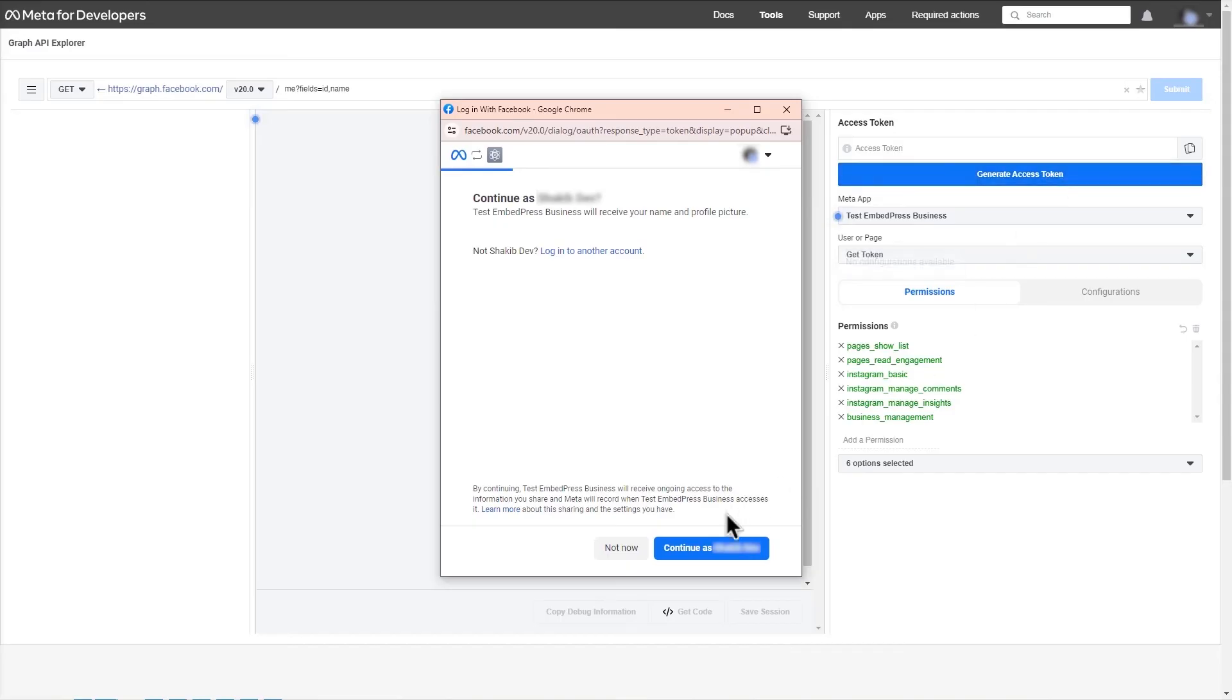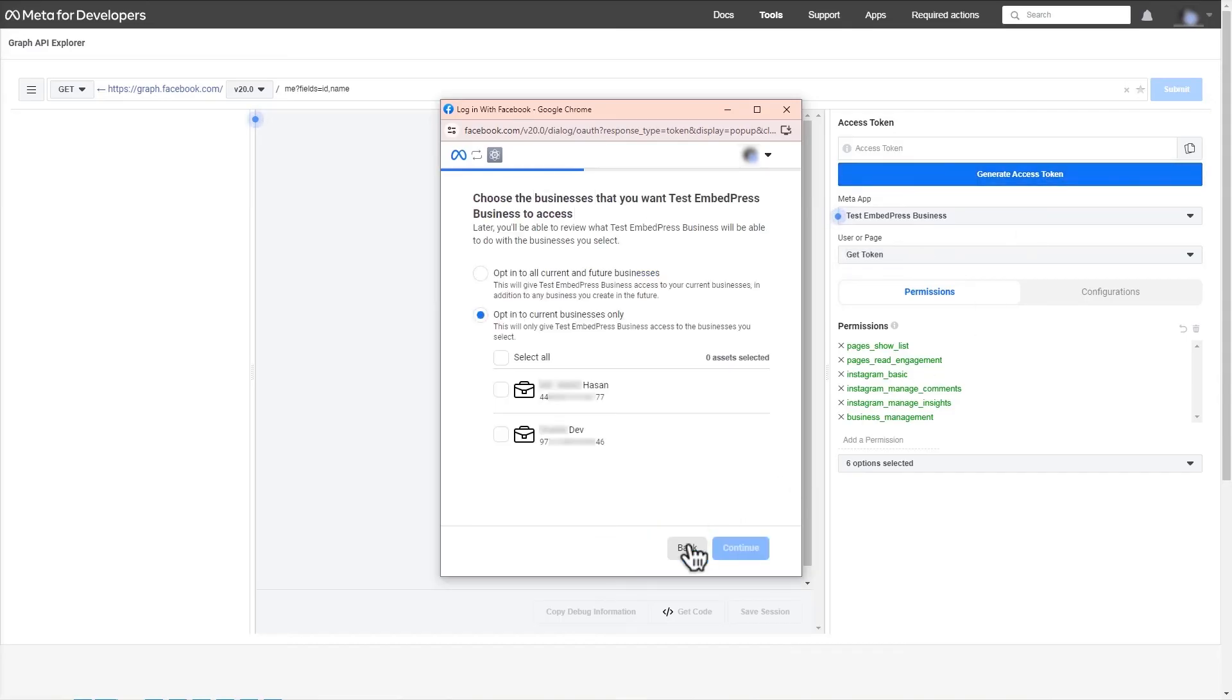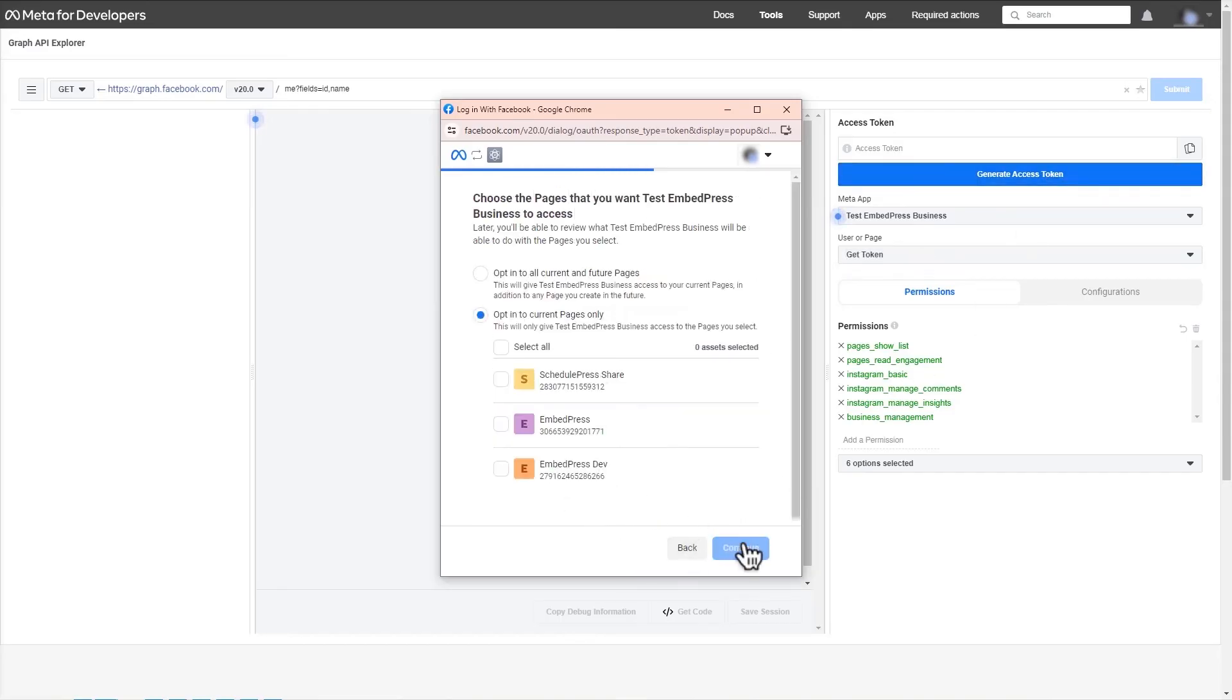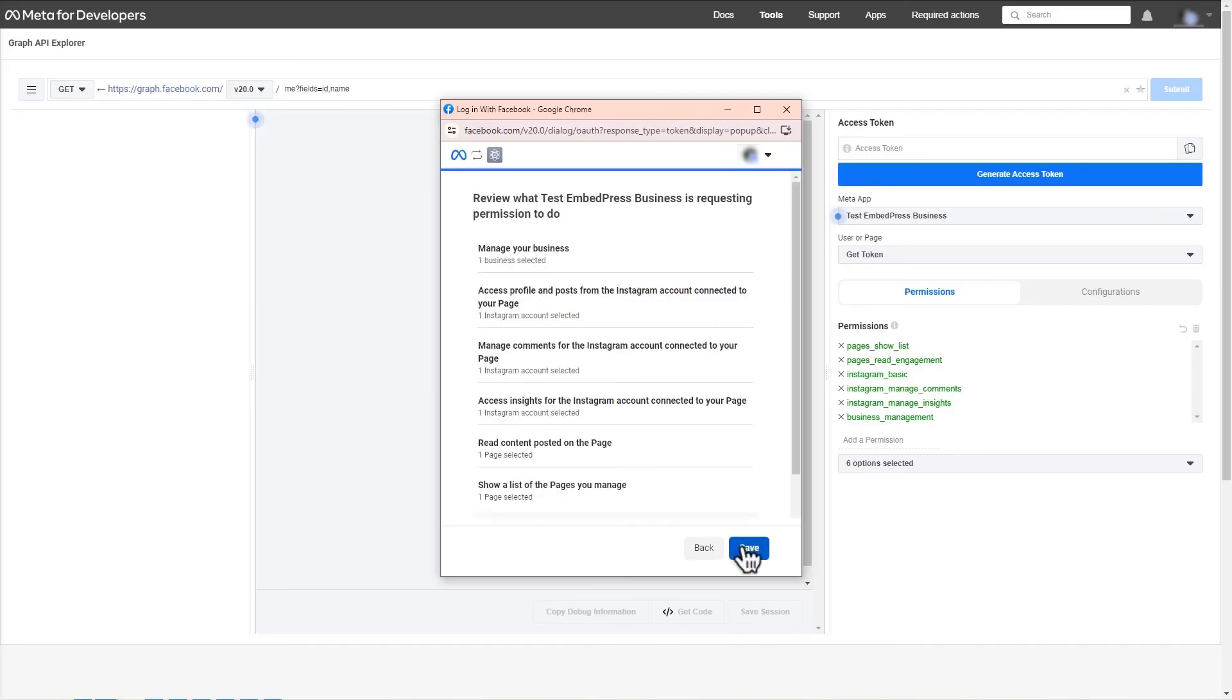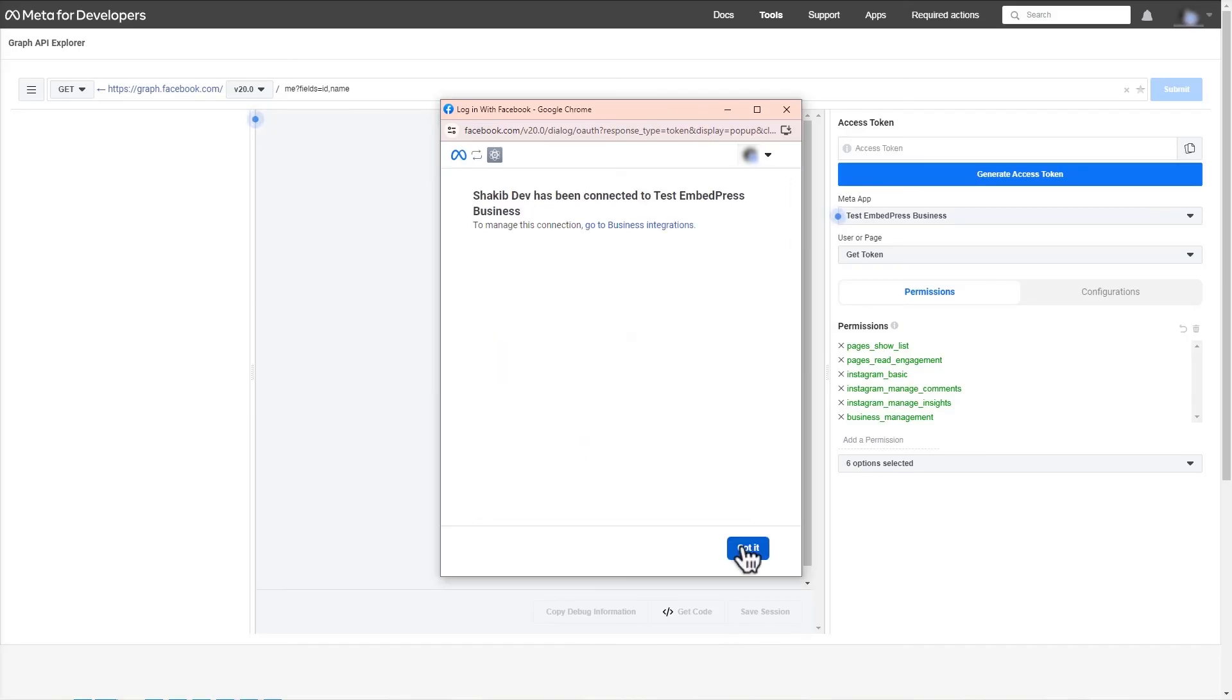In the pop-up windows, provide the necessary permissions. Select the page to access. And finally select the account. Click continue. Review the permissions and click save.